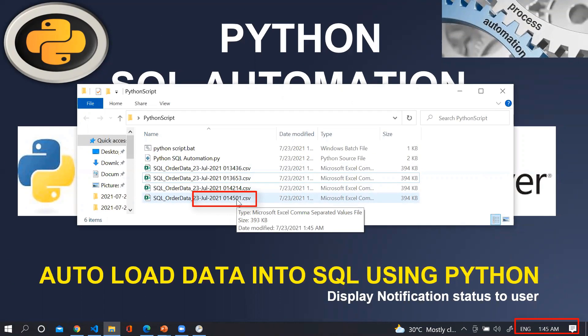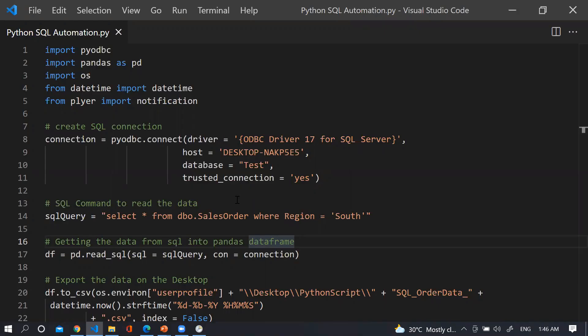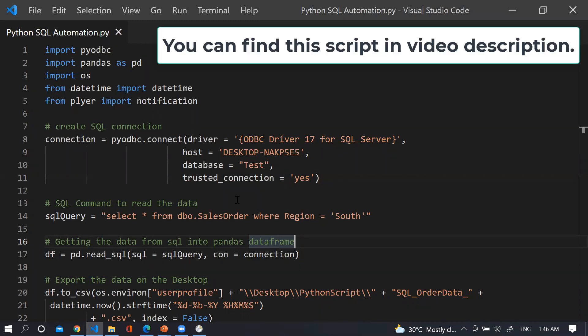I hope you will try this script and schedule it using Task Scheduler. I am sure you enjoyed this session and it will help you a lot — do practice as much as you can. If you have any doubt or suggestion, please post your comment below. Thanks for watching and have a great day.